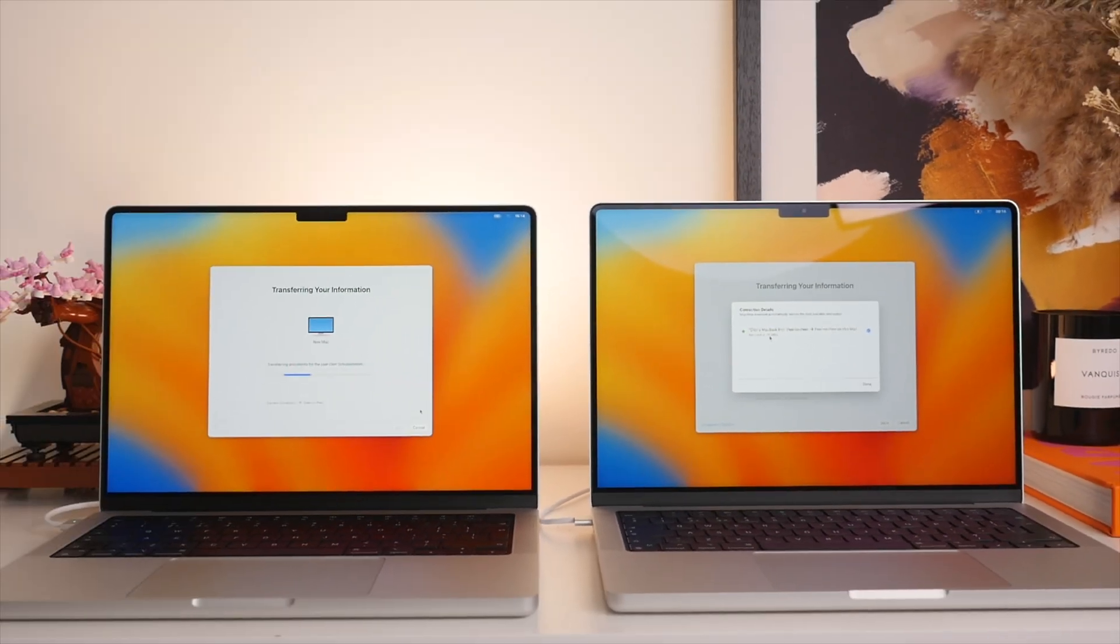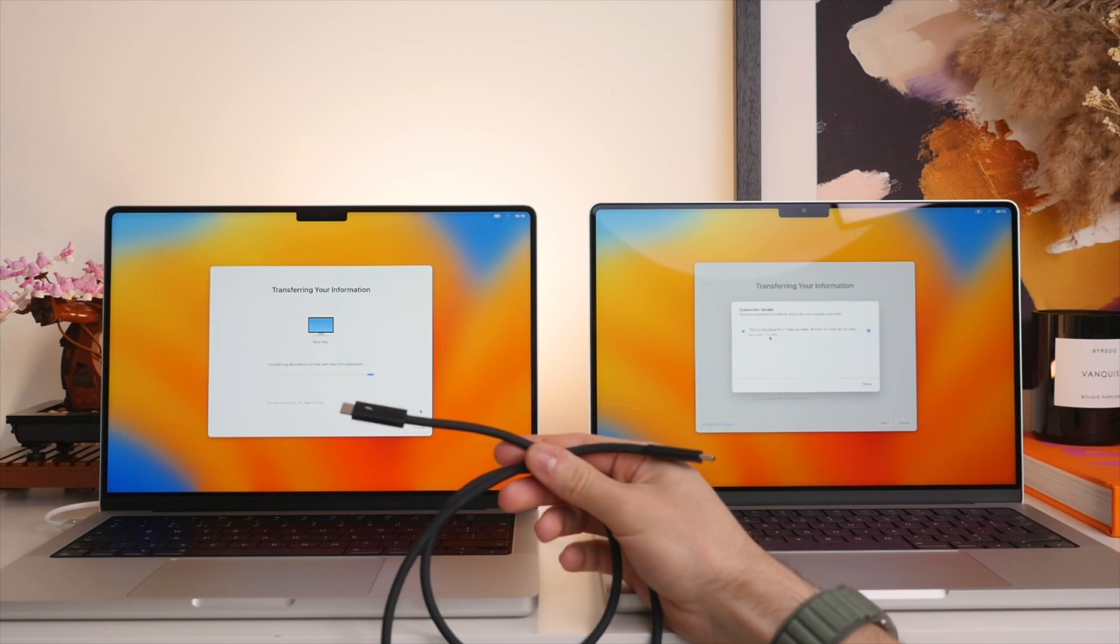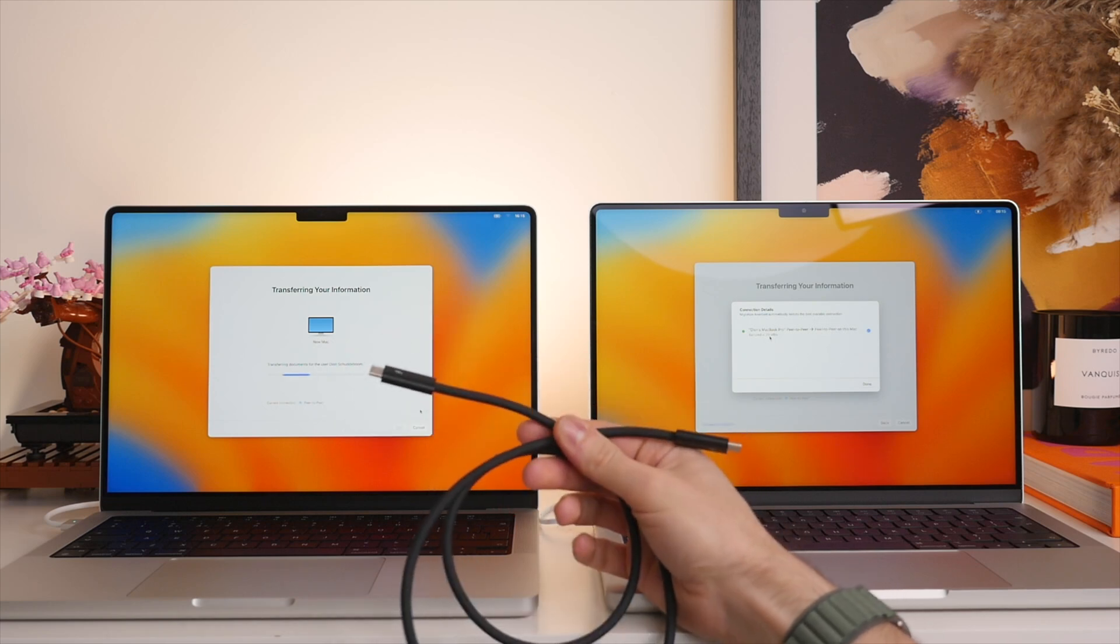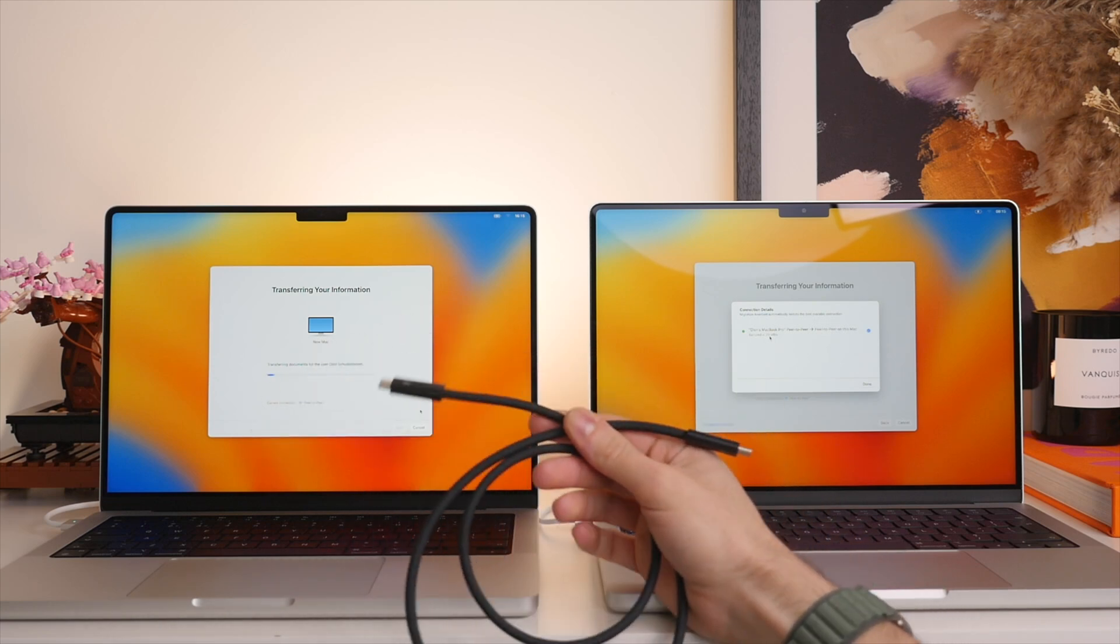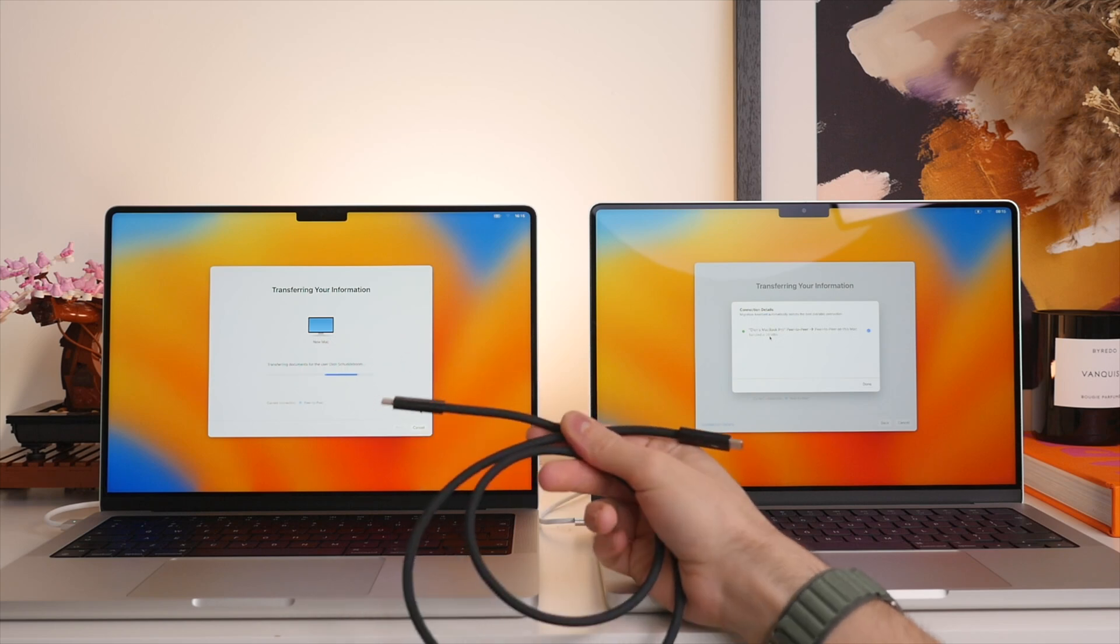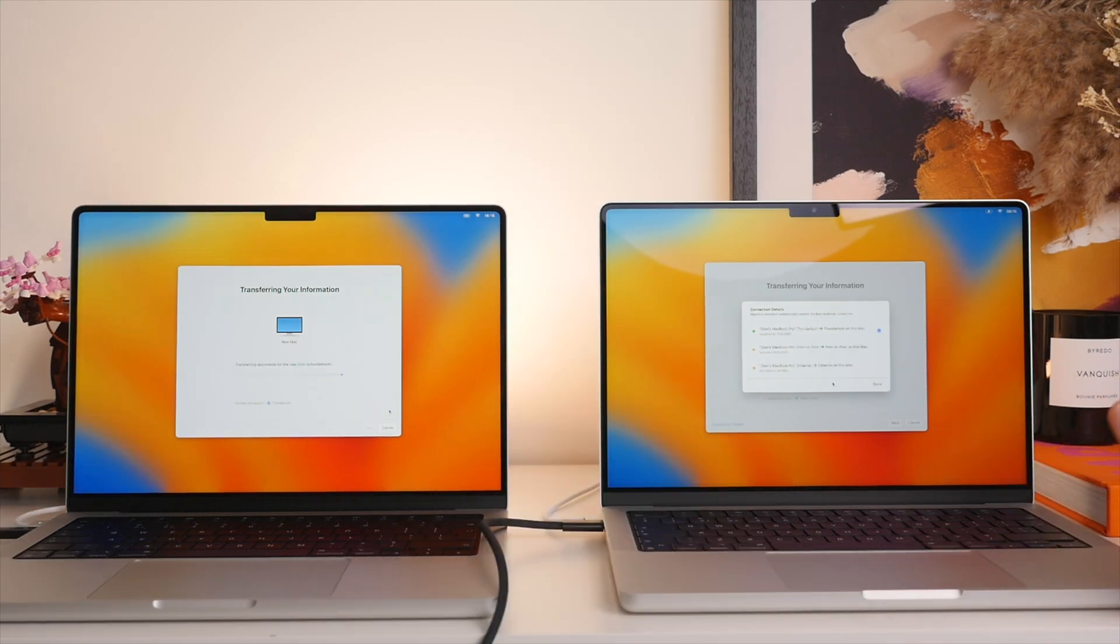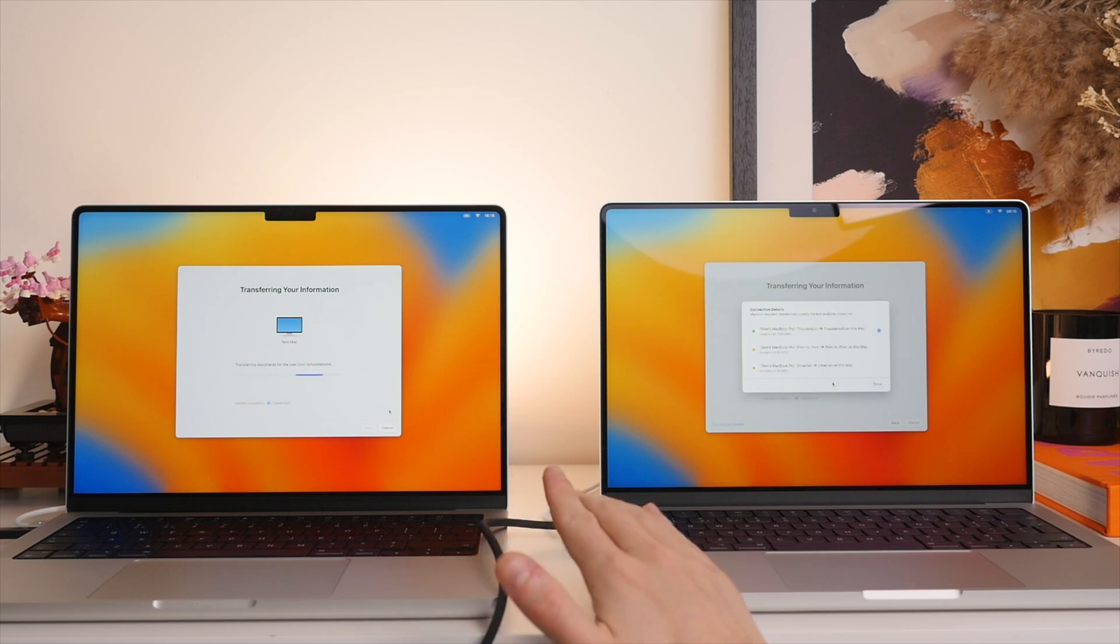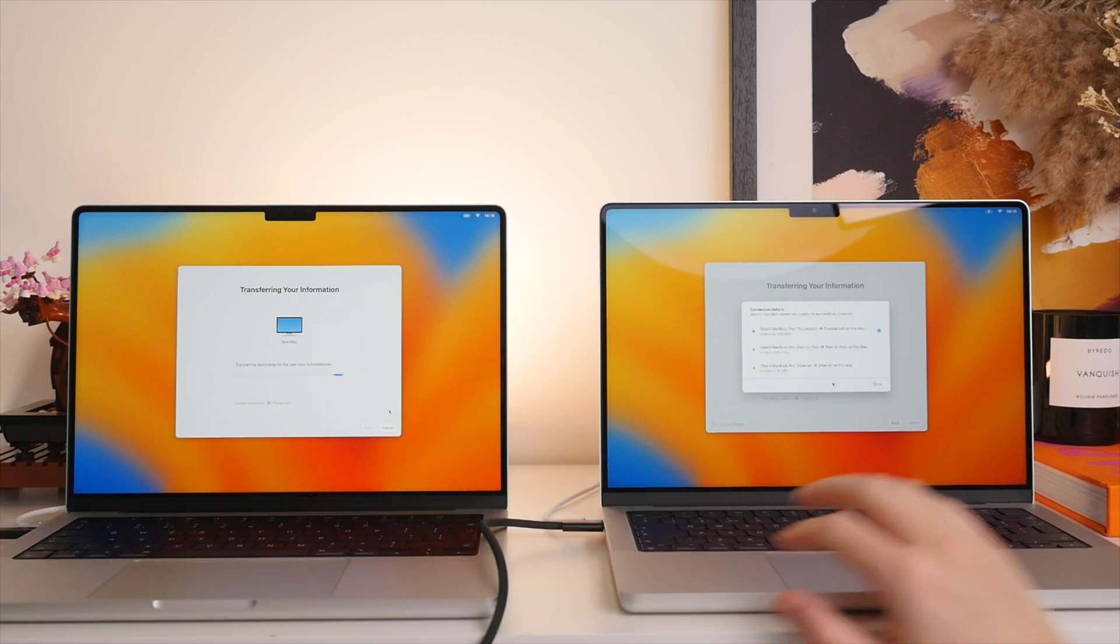So to speed this up, if you have a USB-C cable, now here I have a Thunderbolt USB-C cable from my studio display. What we can actually do is plug this into both Macs and that will give us a hardwire connection, which will be much faster. And there we go. So I've just hooked up the Thunderbolt cable. As you can see, I plugged it into my old Mac and then into my new Mac.